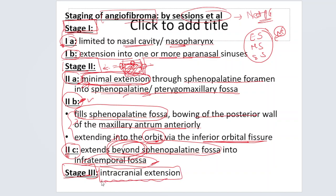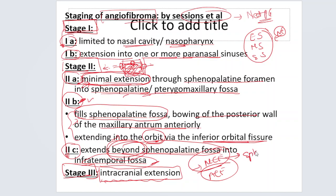Stage 3 is intracranial extension. Middle cranial fossa is more common than anterior cranial fossa; it extends via the sphenoid sinus or directly through the floor of the middle cranial fossa. With this, we come to the end of the second part of juvenile nasopharyngeal angiofibroma. In the third part, we will discuss treatment, surgical approaches, adjuvant treatments, and prognosis. Thank you everyone for your patient listening.